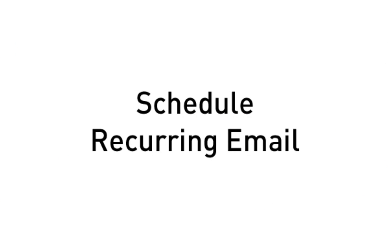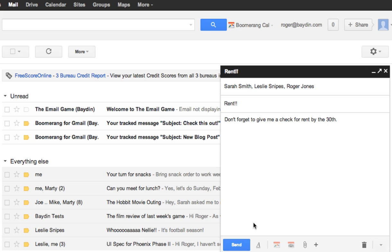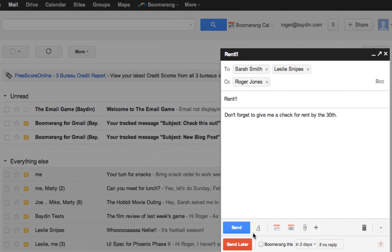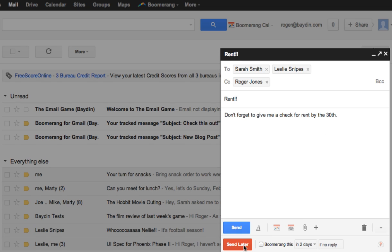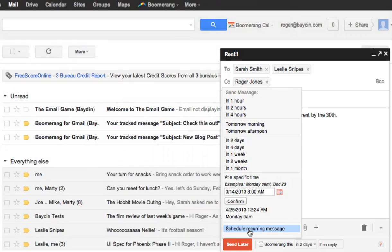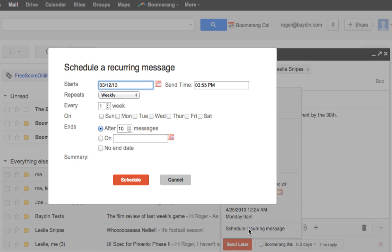Schedule Recurring Emails Without Boomerang, Gmail only allows you to send a message immediately. But with Boomerang installed, you can use the Send Later button to schedule messages to be sent at a later time, and now on a recurring basis. To do this, just write the message as you normally would, and then click the Schedule Recurring Message option at the bottom of the Send Later menu. Another menu will pop up where you will set the recurring schedule.